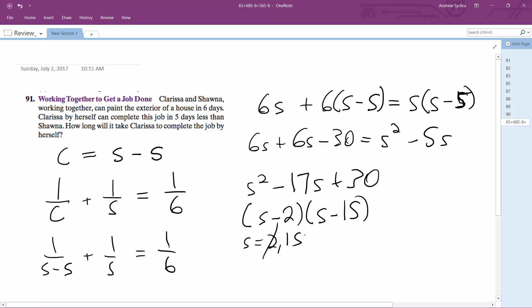S can't be two days, because no matter how fast Clarissa paints, the job can't be completed in two days together when Shauna is slower. So S has to be 15. So S equals 15 days for Shauna.